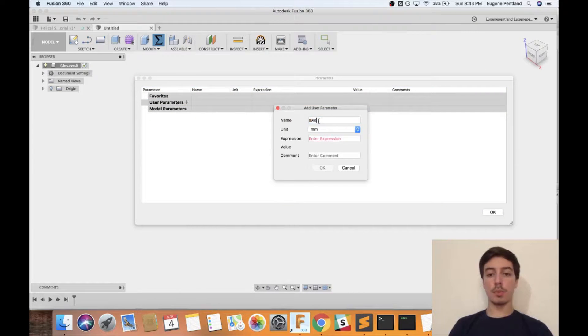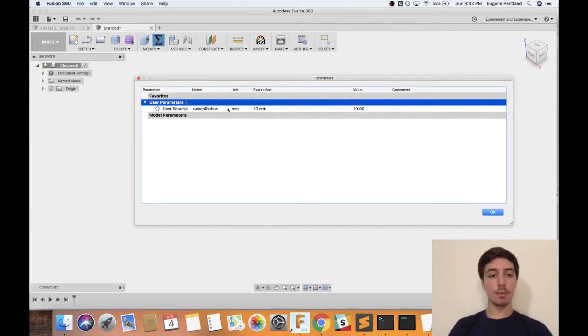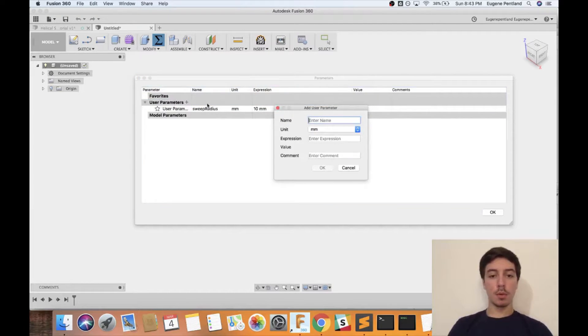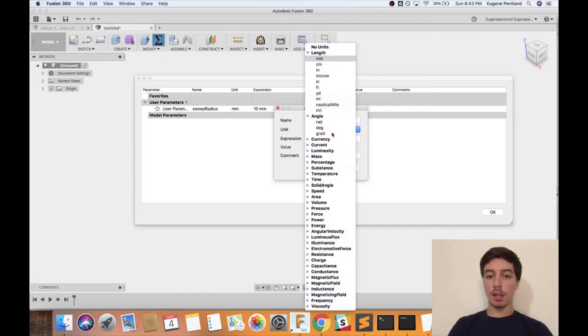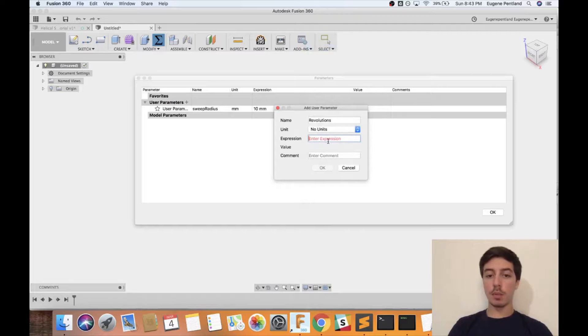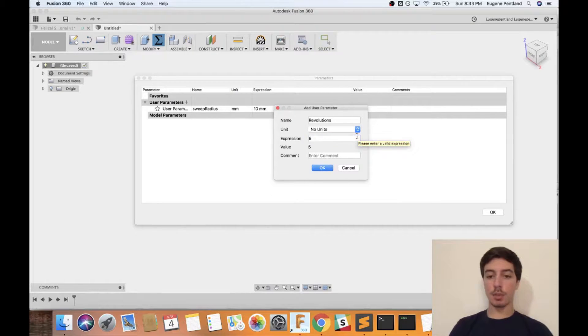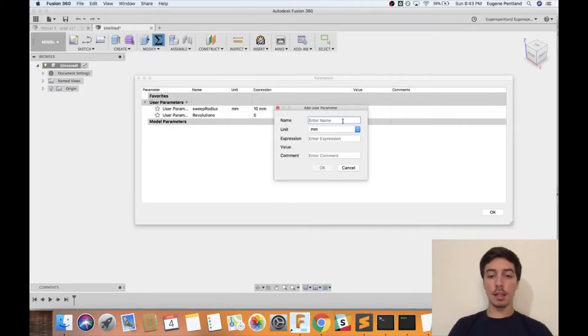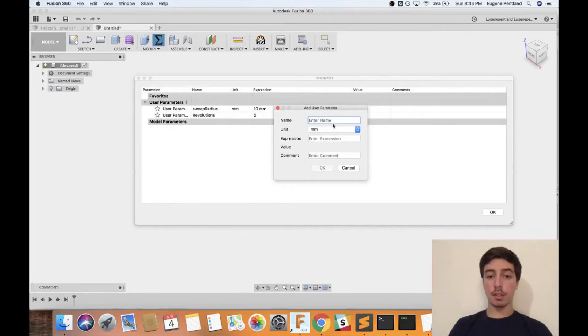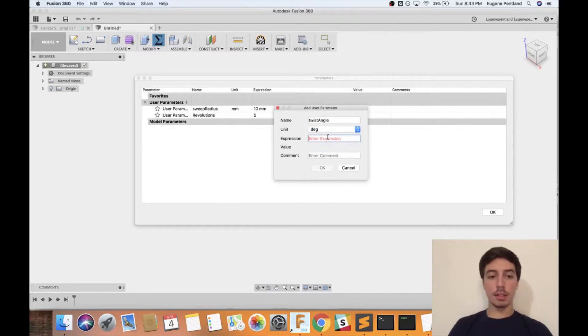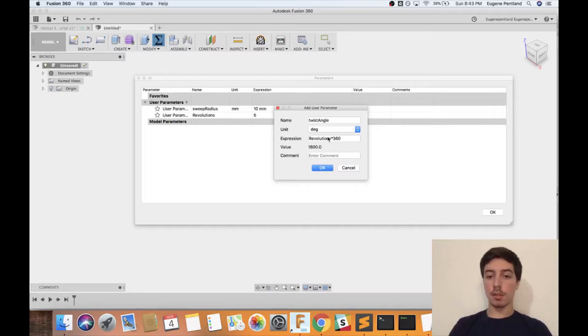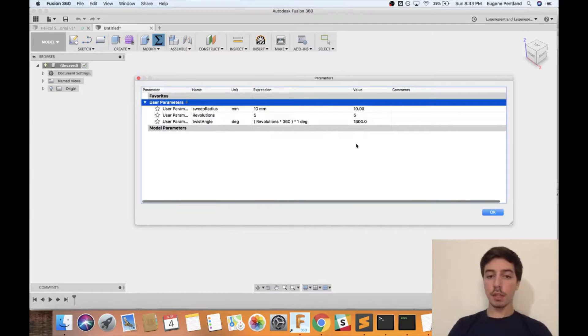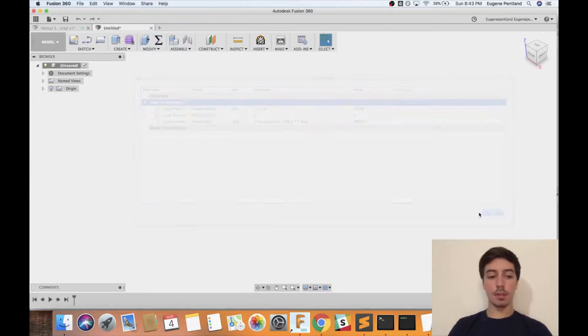We're going to do a sweep radius, I'll set it to be 10 millimeters by default. We'll make one called revolutions, that's how many times it's going to spin around a specific path, and I'm going to set the unit to be no unit and set the expression to be 5. Then the last thing is twist angle, that's going to be set to degrees, and that's going to be revolutions times 360. That's all the parameters that we have to start with.